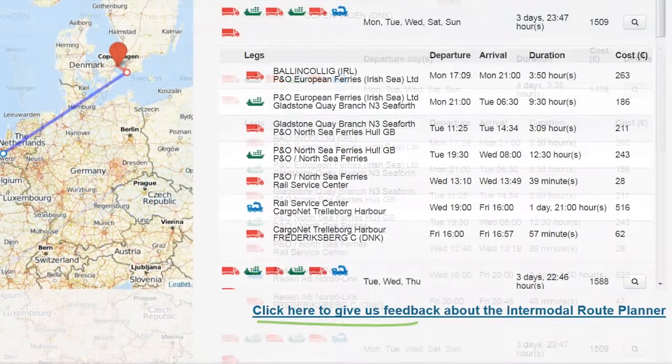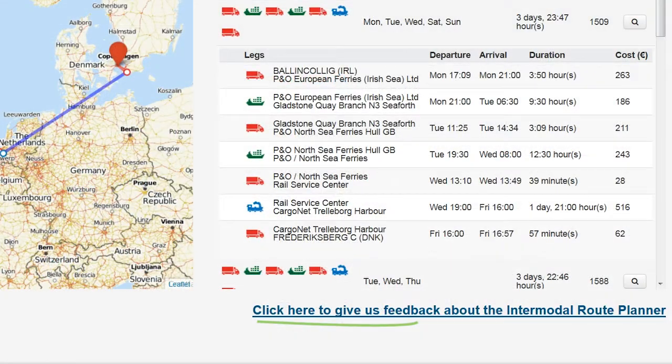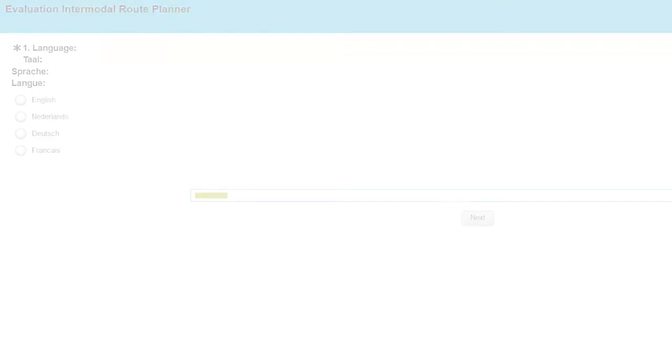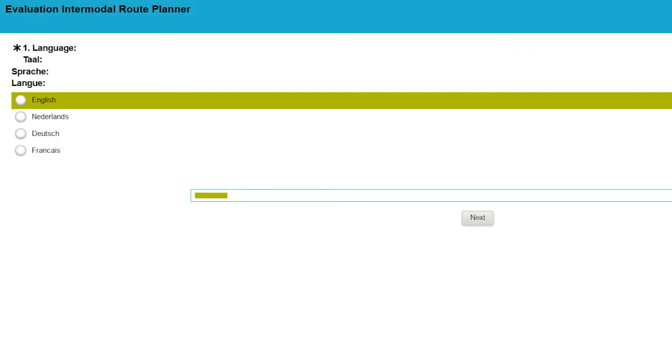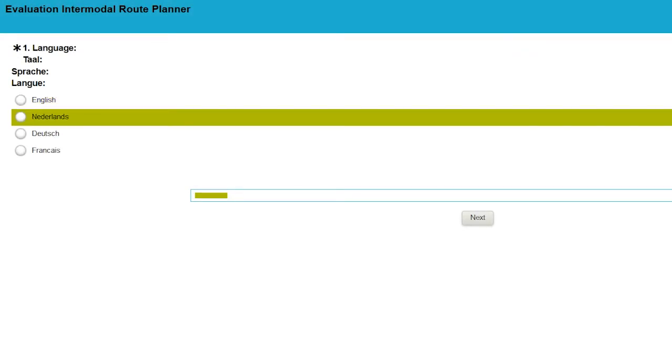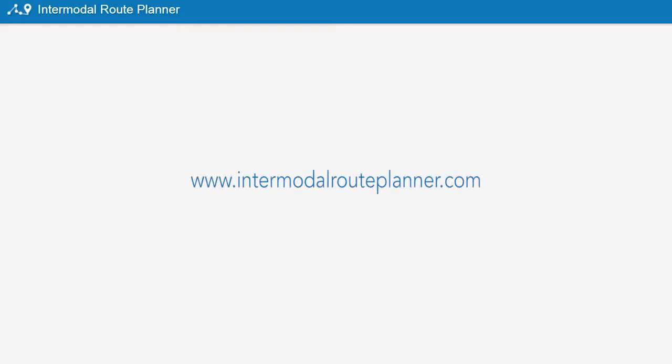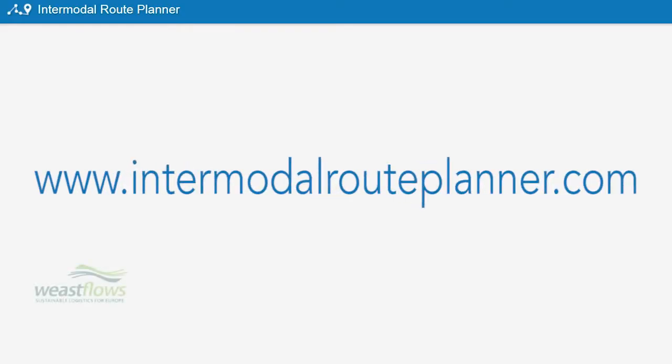At the bottom of the page, you will find a link to our survey. We would appreciate if you'd take the time to share your opinion with us. Enjoy the use of the Intermodal Route Planner.